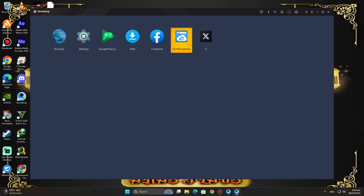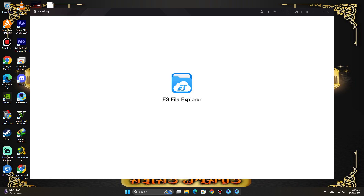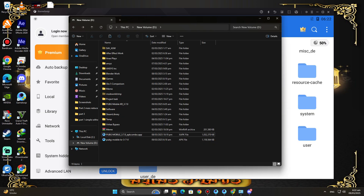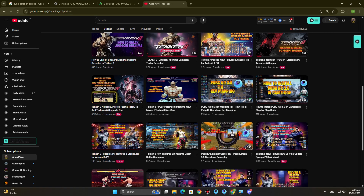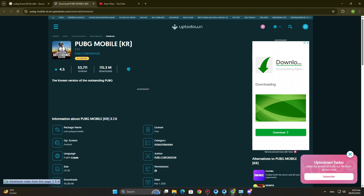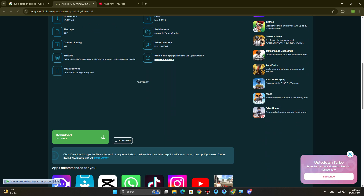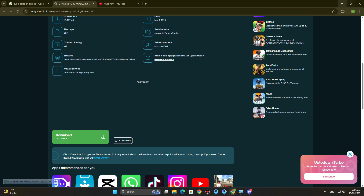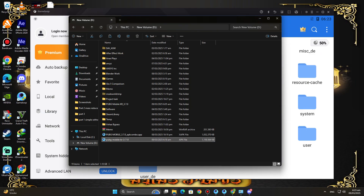Open ES File Explorer. Now you have to download the APK file of PUBG KR from Google. If your GameLoop version is 64-bit, then you have to download PUBG KR 64-bit — 32-bit will also work. But if your GameLoop version is 32-bit, then you have to download 32-bit PUBG KR. My GameLoop is 32-bit, so I will download PUBG KR 32-bit.